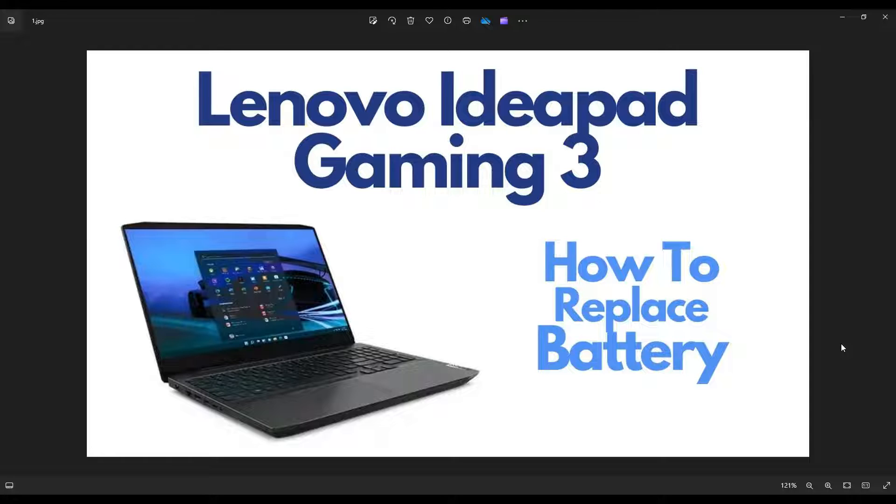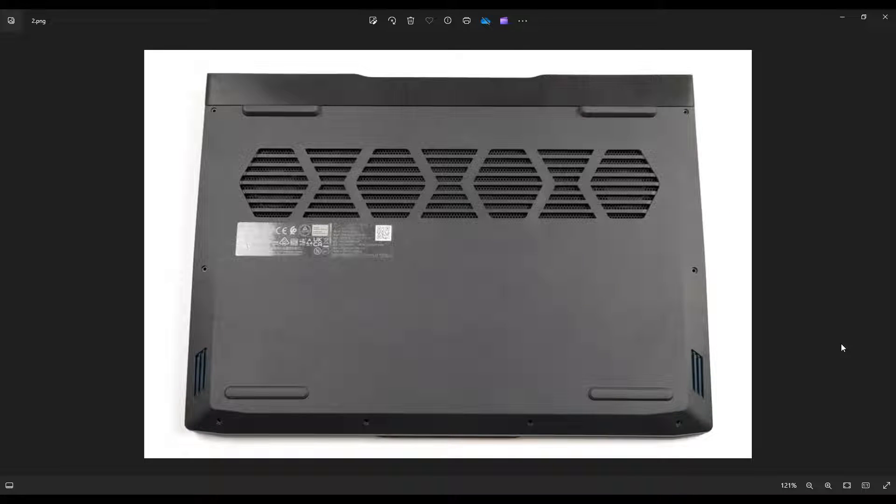So first, power down your computer the correct way. Make sure it's off and unplugged from the charger. We're going to flip it over to access our bottom case screws.